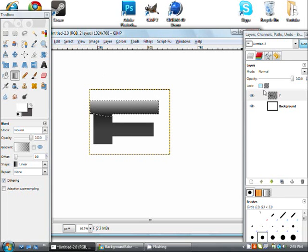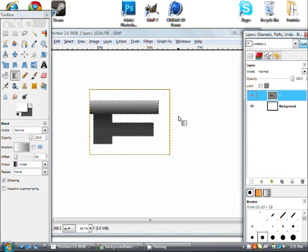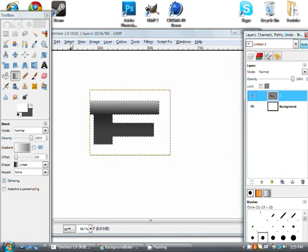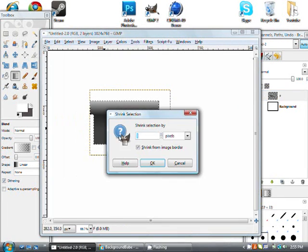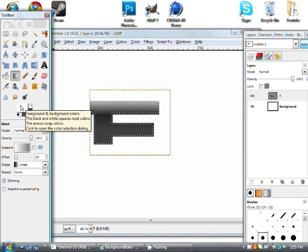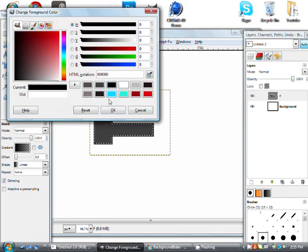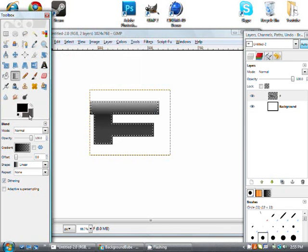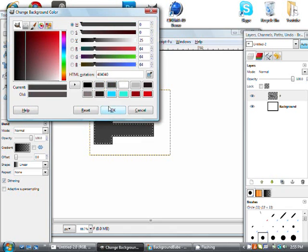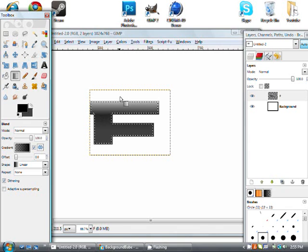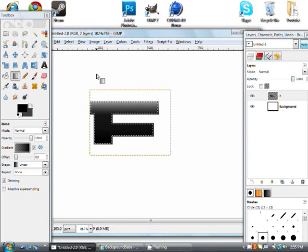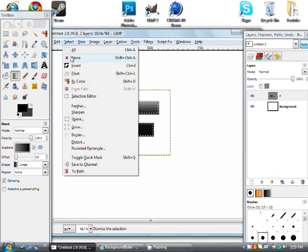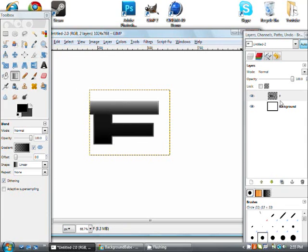So after you've done that, you want to right click, after selection. You want to hit select, shrink. Shrink that by 5. Now what you want to do is you want to go back to the same colors that you used on your first layer of the text. And you want to change this so that they swap around. And you just want to scroll that down. You want to go select none. As you can see there's a nice little border around it.